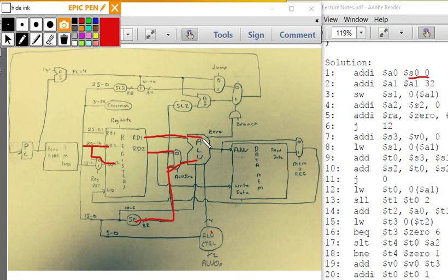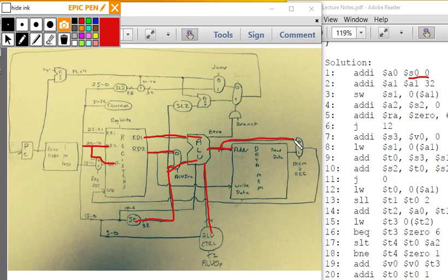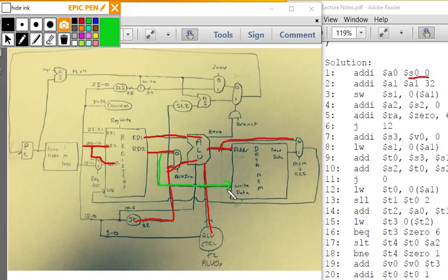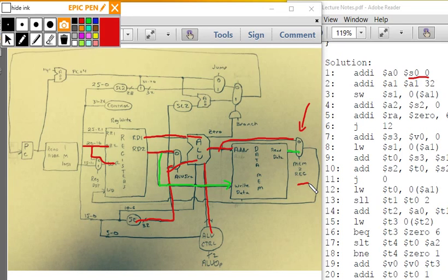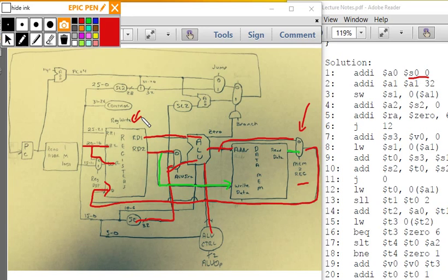The value of RD2 also goes around to write data. But mem-read and mem-write are both zero because we're not doing a load word or store word instruction. So the data memory output is ignored and we get zeros. Mem-to-reg is zero, so we select the ALU result, which comes back to write data. Reg-write is one and it updates the register with this value. That's how an add immediate works.